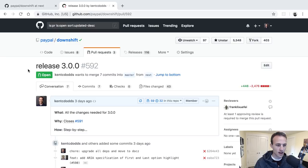Hey friends, what's up? All right, so today I'm going to actually release Downshift 3.0. I thought you might be interested to see me actually do that.